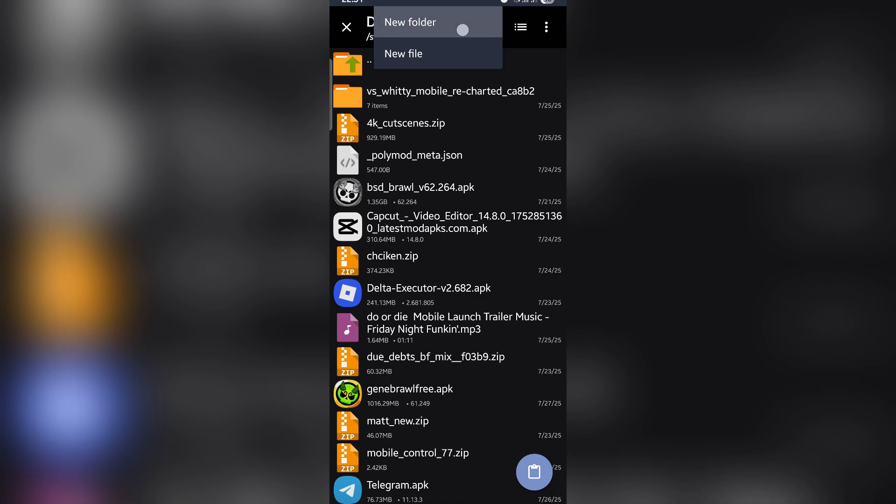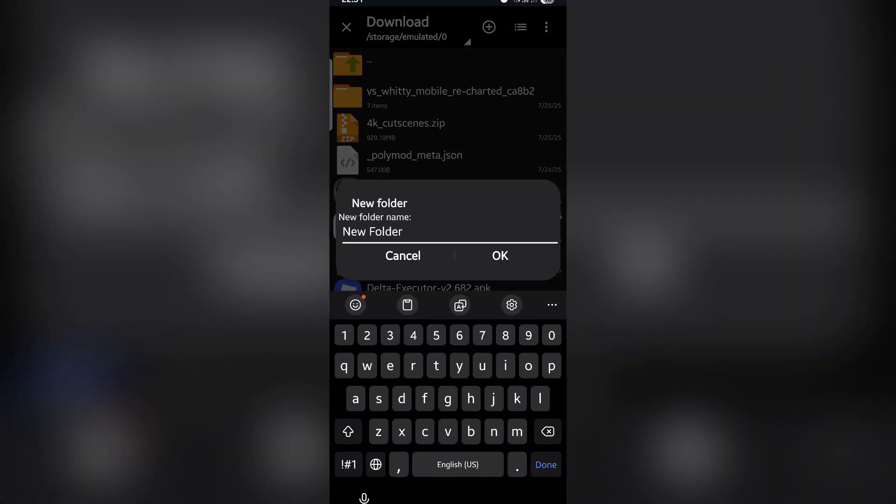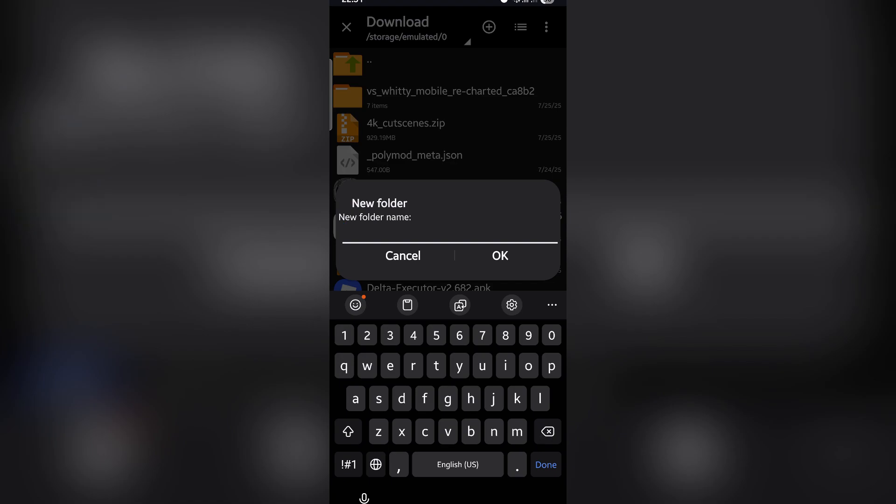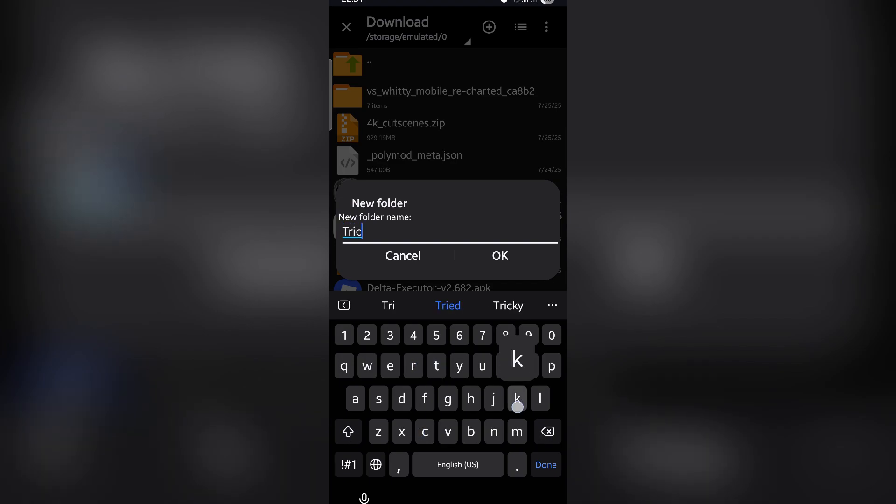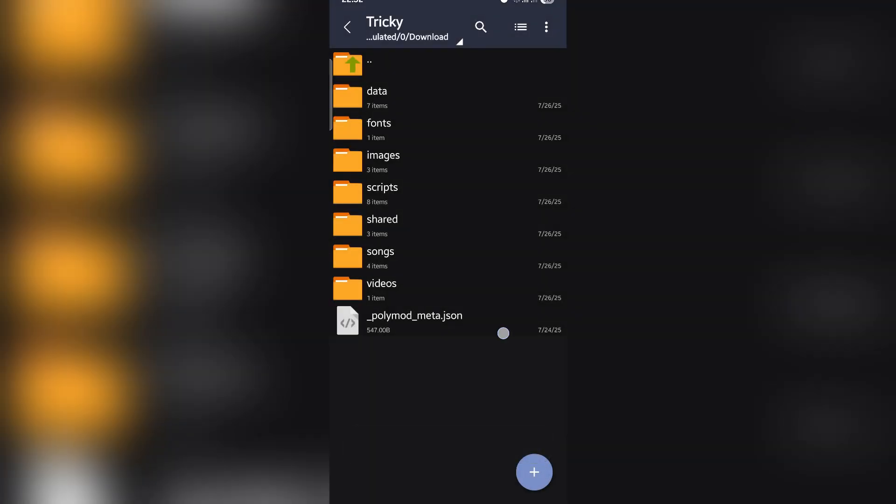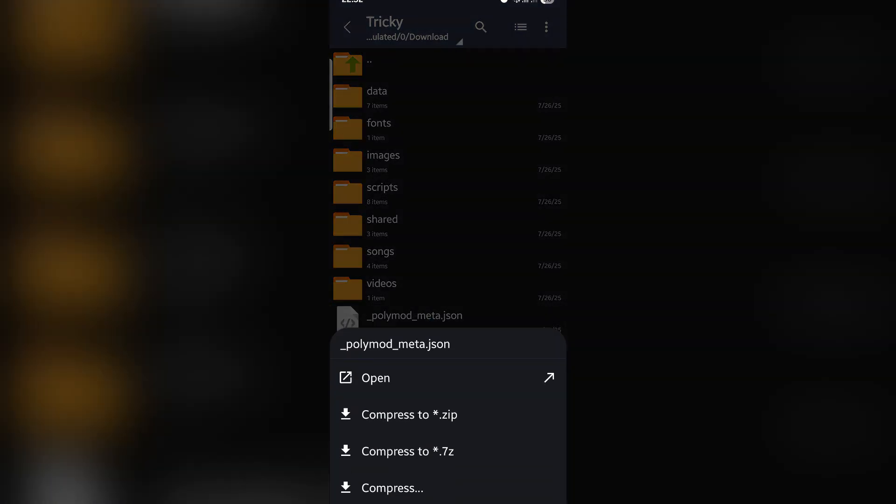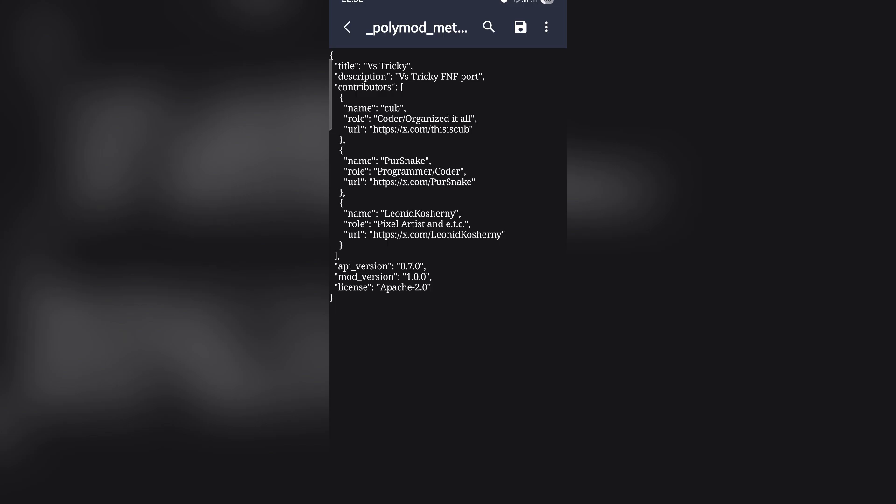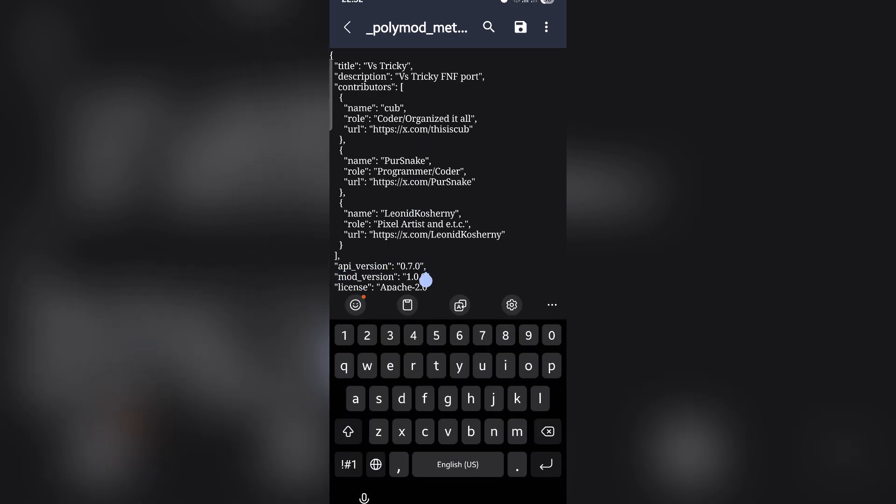Click on new folder and name it as 'modis tricky'. Now click on this symbol to open the poly mod meta file. Here at the API version, it needs to be 0.7.